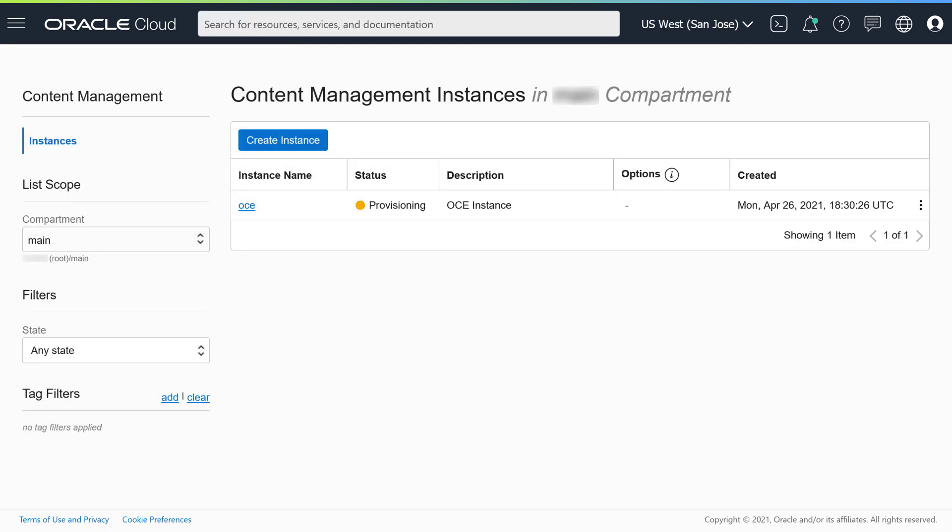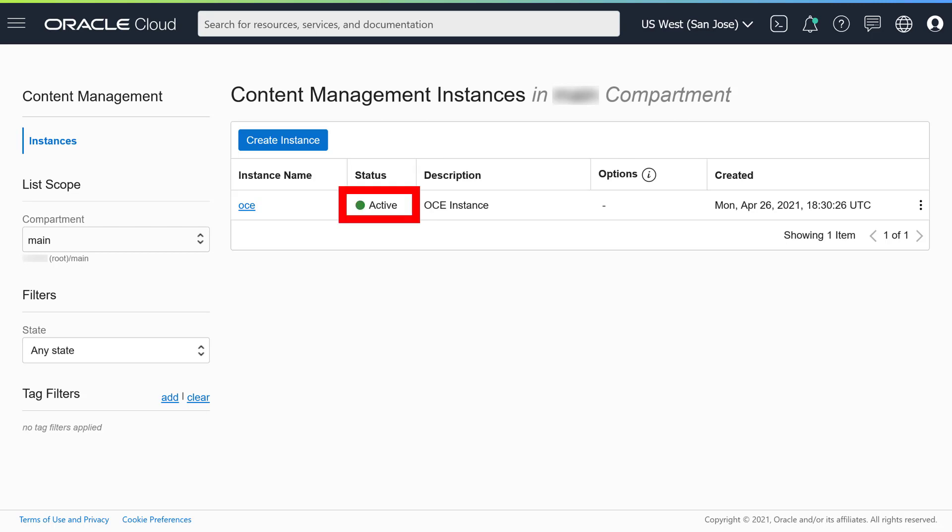Your list of instances now includes the instance you just created, with status Provisioning. After a couple of minutes, the status will change to Active.